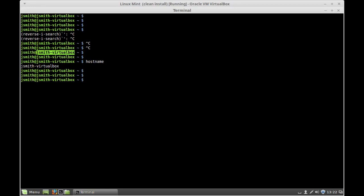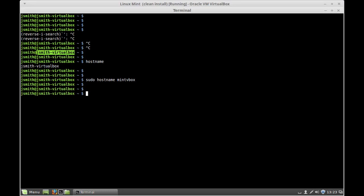So to change the hostname — for example, to make changes in the terminal — you type sudo hostname and then pass the new name. I'm going to call mine Mint V-Box, press enter. As you can see, it hasn't changed yet; it's still reflecting the old name.